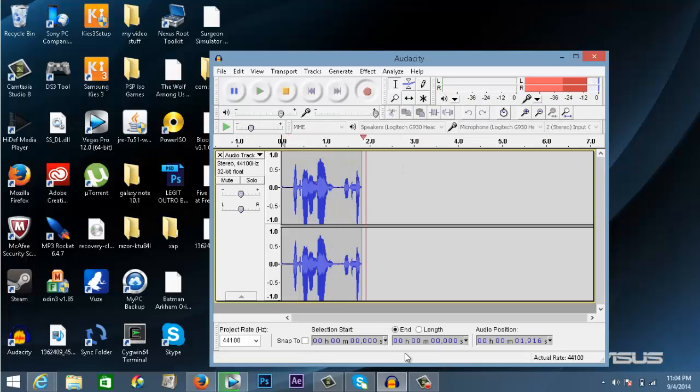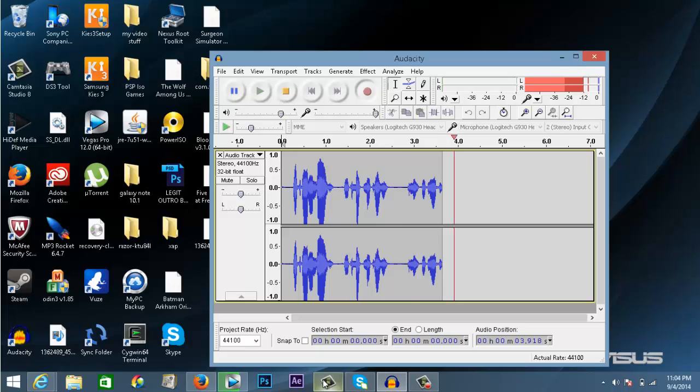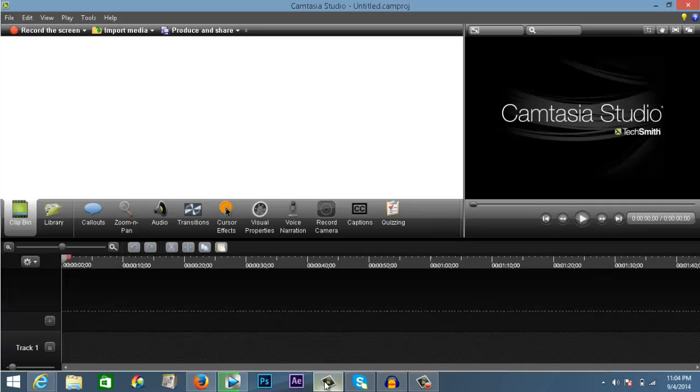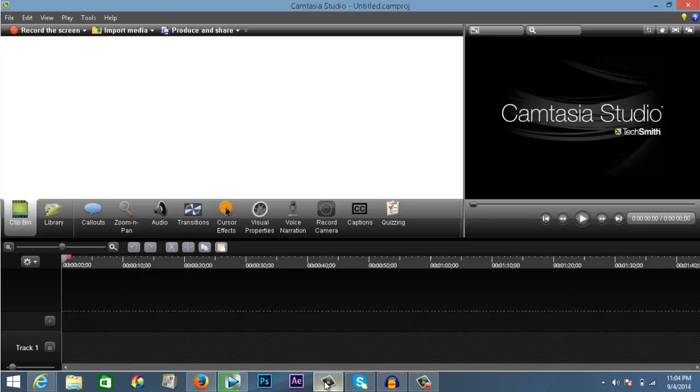What's going on guys, welcome back to my channel. In this video I'll be showing you how to put a video inside of a picture. So let's go ahead and get started. The first thing to do is download this program called Camtasia Studio. I'll have the link in the description, so once you've downloaded that, install it and